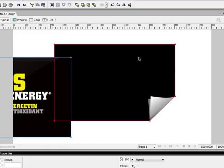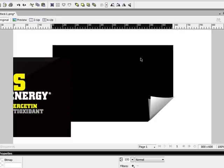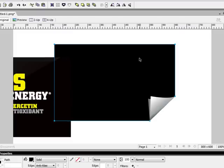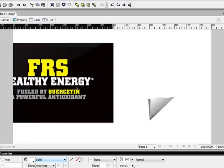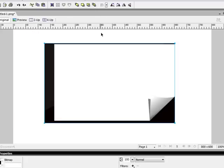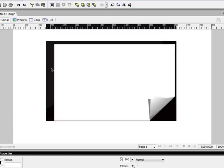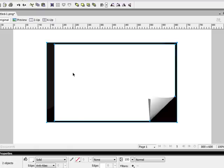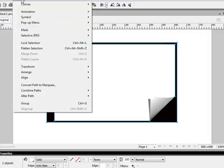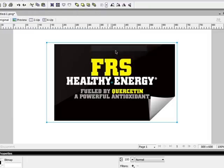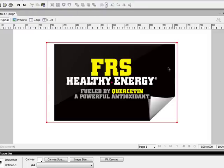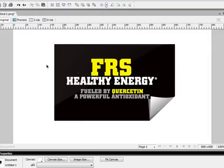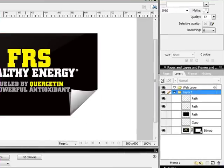So what you need to do, this object that we have here, make that white. And then here's our object. Put our object in the background. Select both objects. And now you go to modify, mask, group as mask. So now that just masked my graphic.